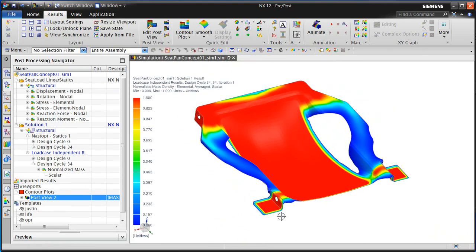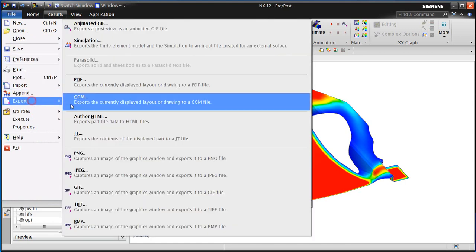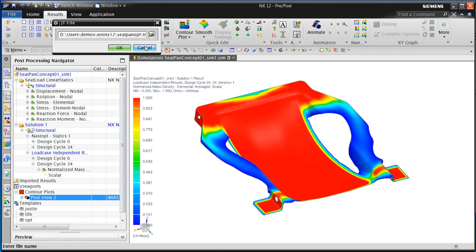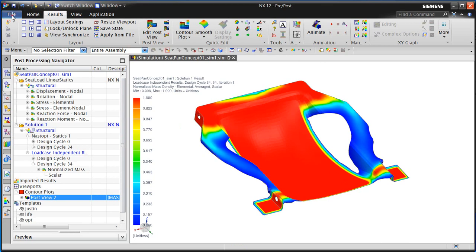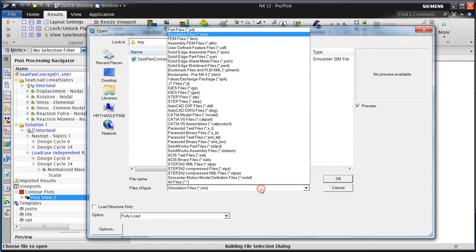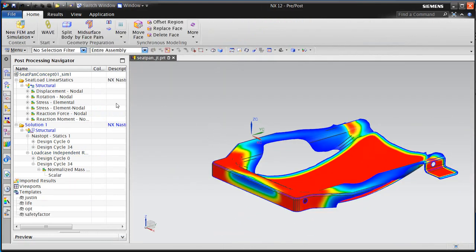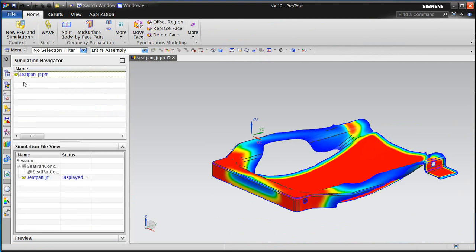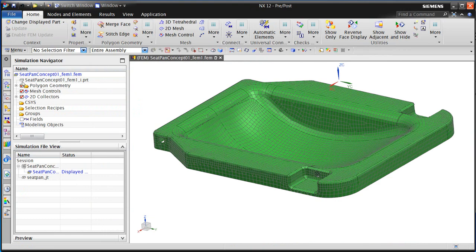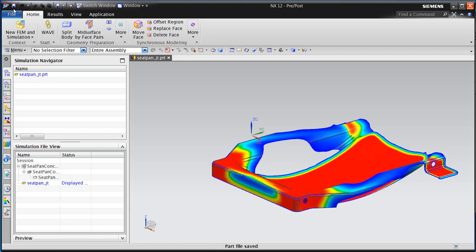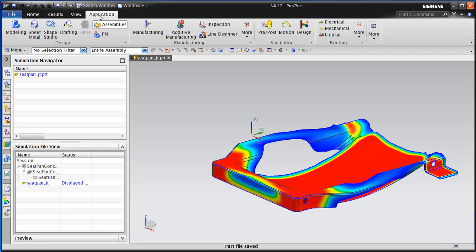We'll also display our feature curves on the edges. This will help us when we write out our .jt file, in order to bring those edge curves into our original CAD part to edit it. Here we have our .jt part opened in modeling, and you can see those edge curves as well as the facet body. We'll save that .jt and then import it into our CAD part.